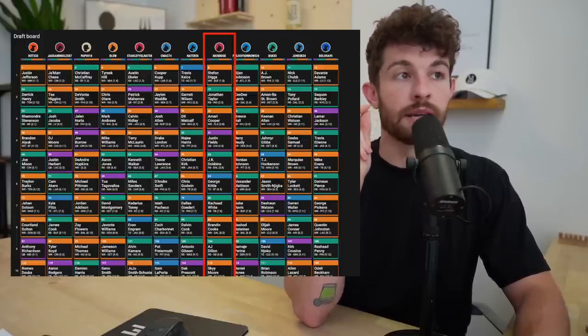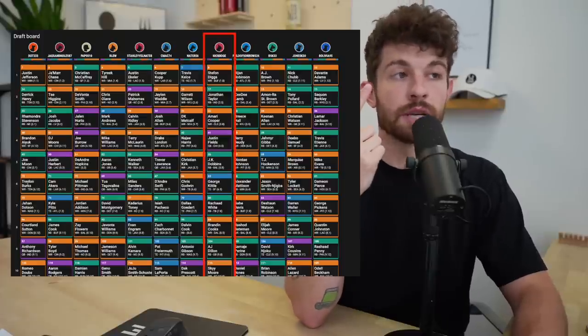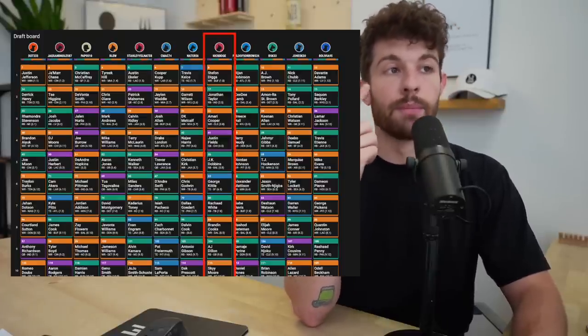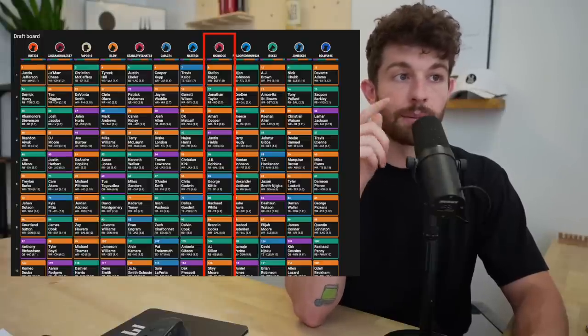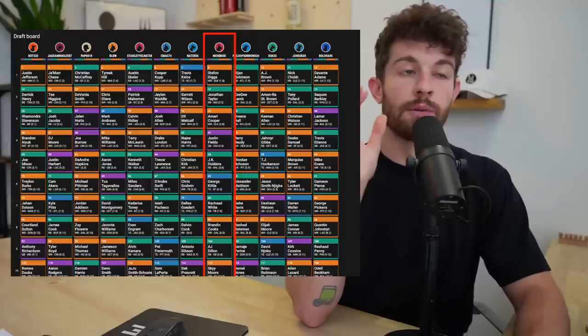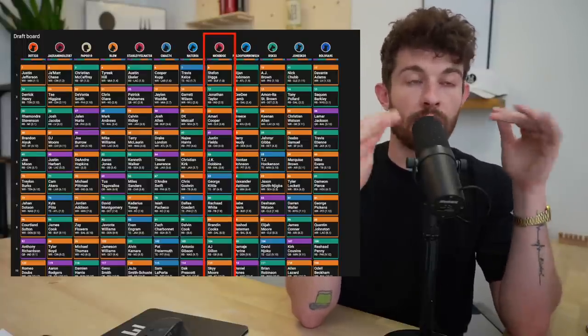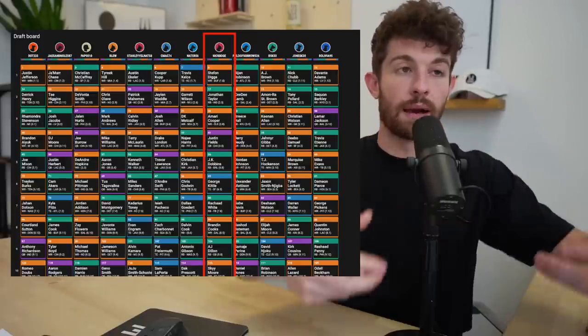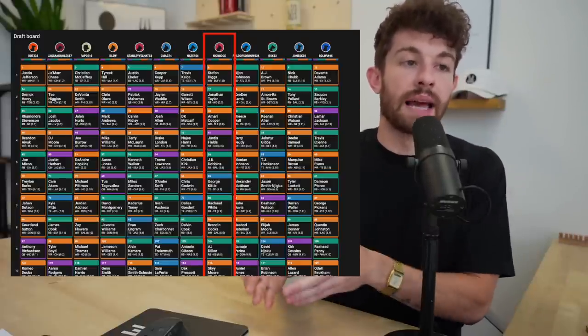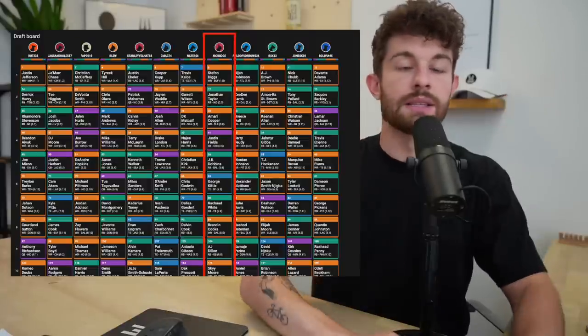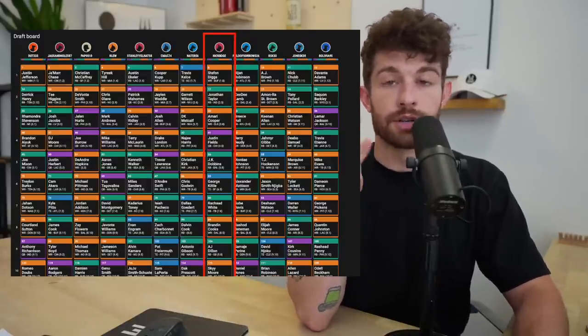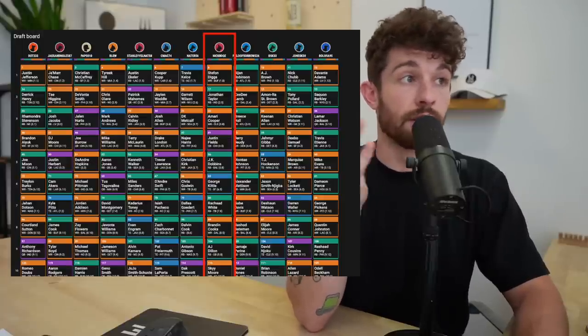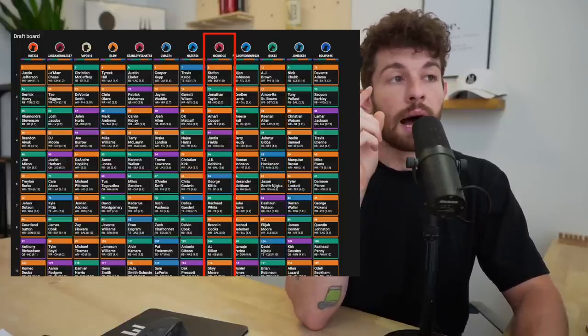I also like this spot as it pertains to these wide receivers in particular because I am someone who really wants to grab a high-end quarterback. And Stefan Diggs and AJ Brown have Jalen Hurts and Josh Allen, two of the top three fantasy QBs. And there are going to be times where you can grab them in the third round.